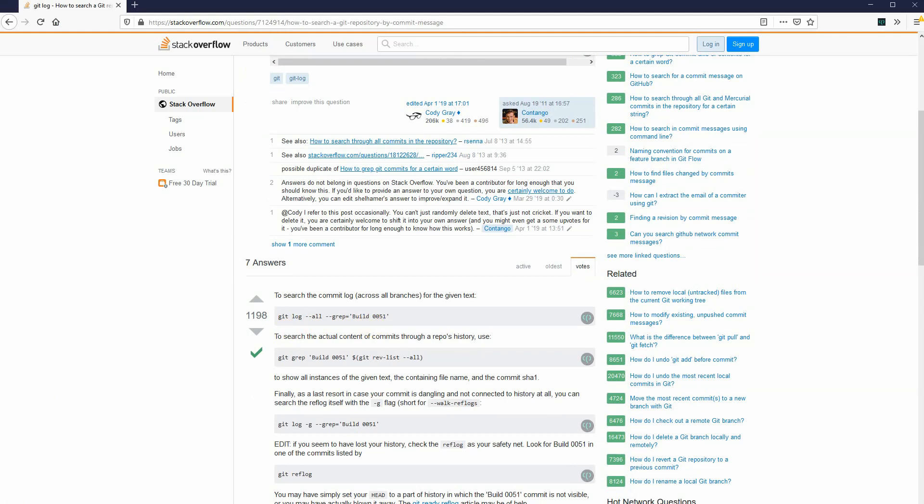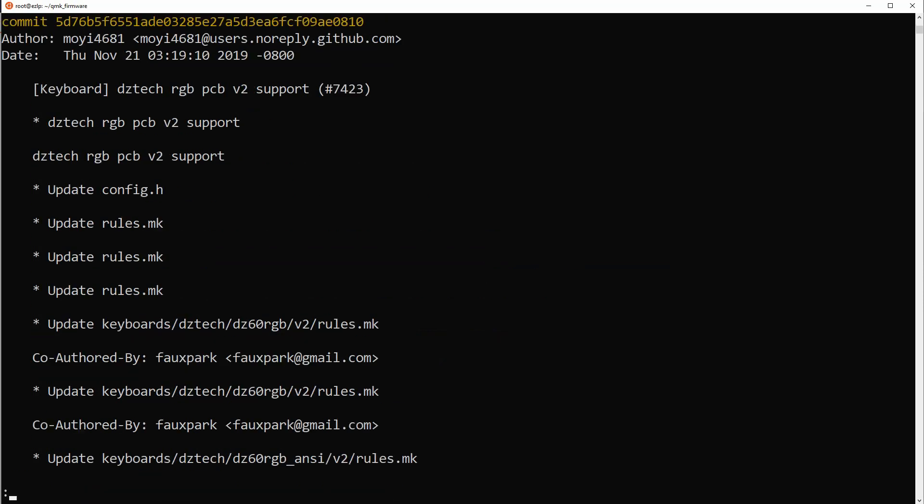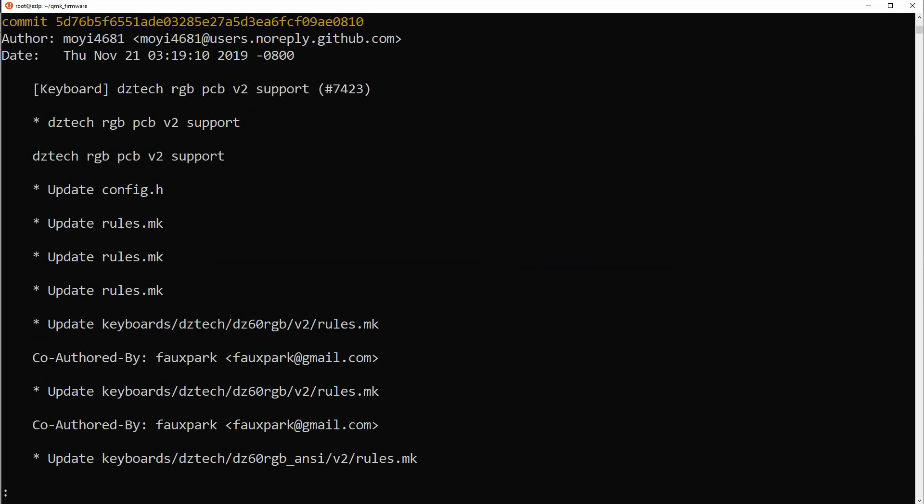Cool. Let's try that out. So, git log dash all dash grep, and the term I was looking for, PCB. And sure enough, I find what I need.